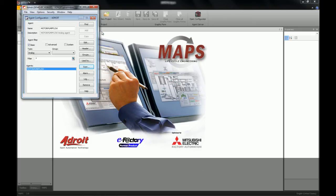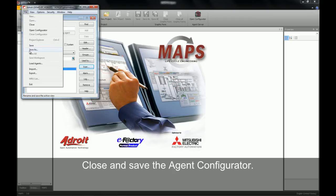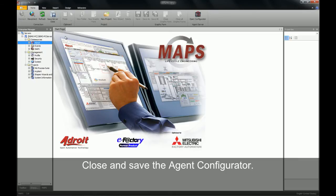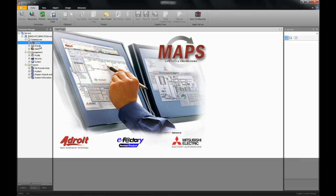We have now successfully created an agent and scanned it to our PLC. We can now save and close our agent configurator. The save will save the database of our agent server. Now if we browse through that data source, we will find a new agent called motor pump flow.